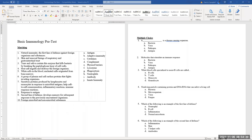First question: natural immunity — the first line of defense against foreign organisms and substances. Another name for natural immunity is innate immunity. So number one, the answer is J: innate immunity.